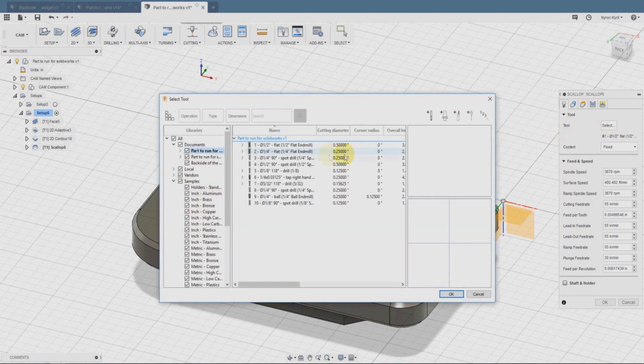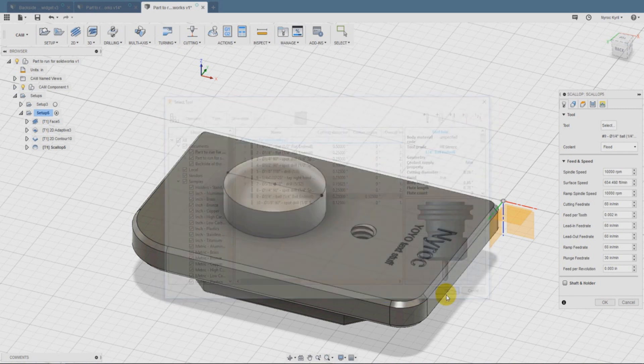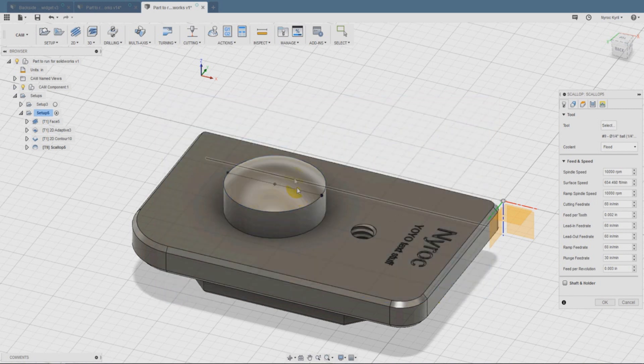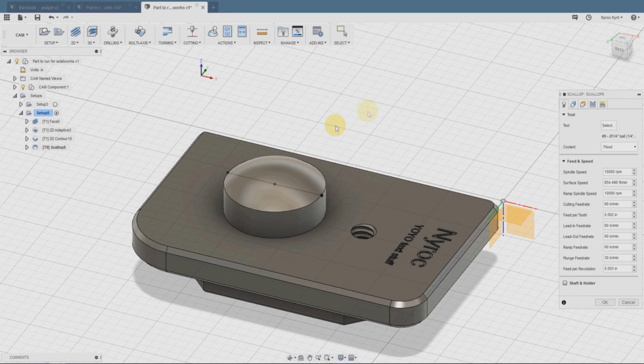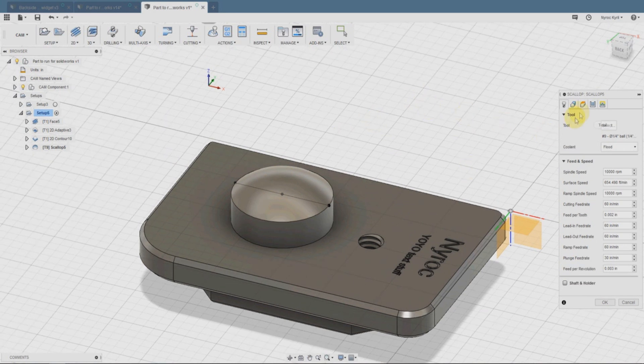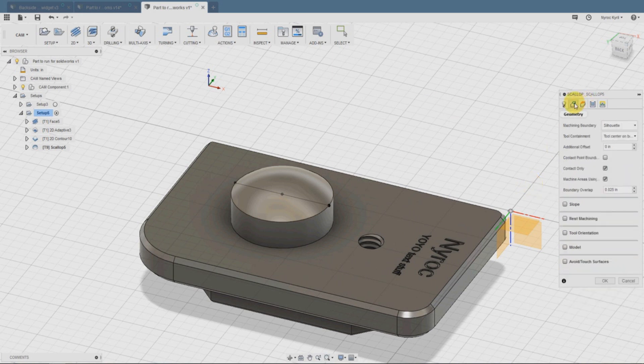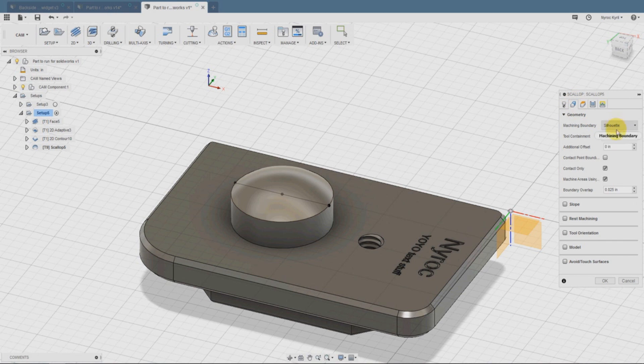We're going to do something called the scallop feature. The tool that we're going to use for this is not the typical half inch, it's actually going to be a quarter inch ball end mill. What that enables us to do is to create curved surfaces from the block of aluminum. The speed that we're going to use is 5,000.